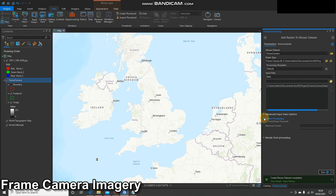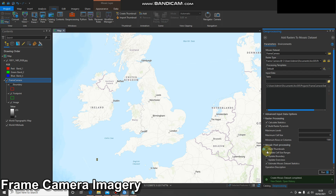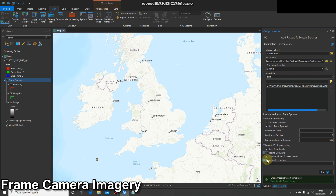Once it's ready you can check a few boxes. I'm going to calculate statistics, build pyramids, build thumbnails, and update overviews, then press Run and see what happens. This might take a few seconds so I'll pause the video.